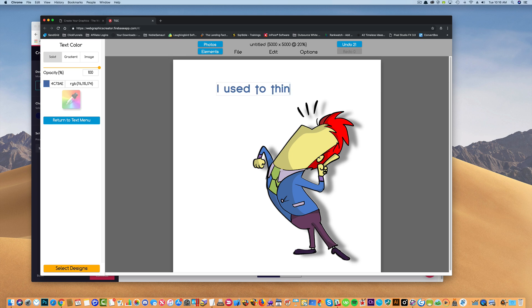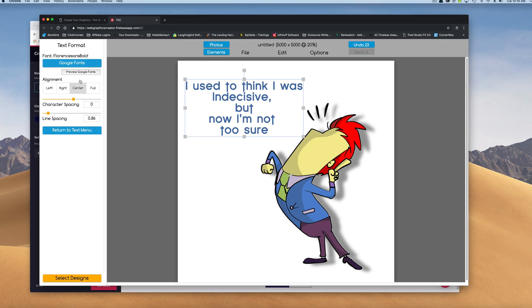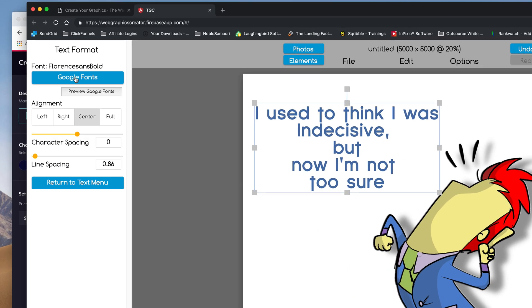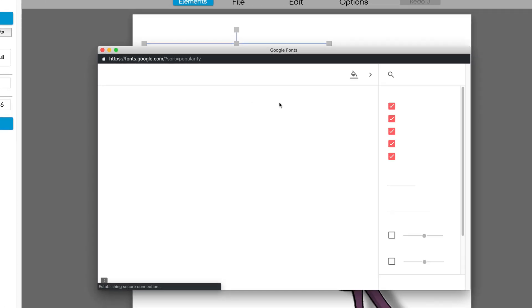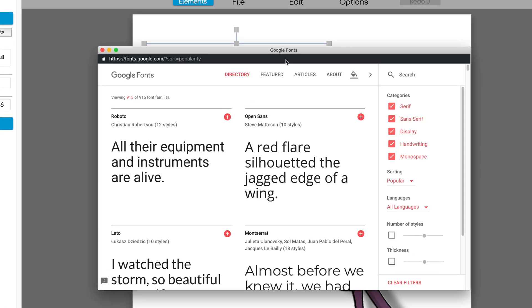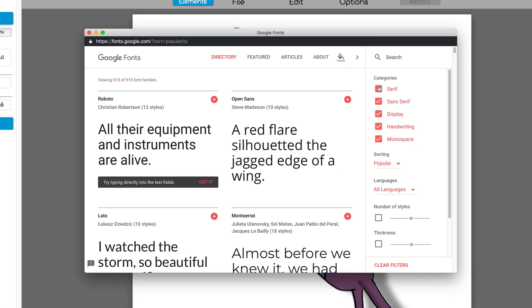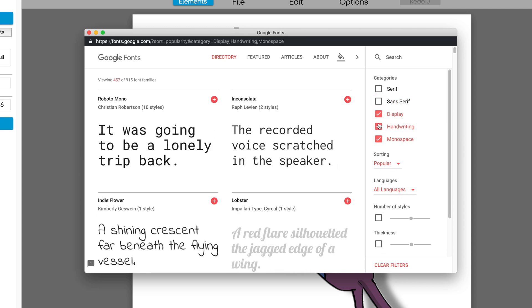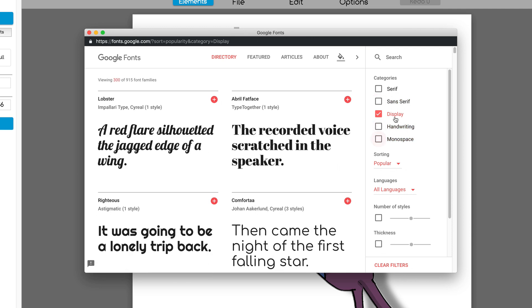Really quick, this is kind of a thin font. I'm going to go over to the text format, and I'm going to preview some Google fonts to see if I can find a thicker font. So when I do this, a little window pops up, and I'm going to remove all of these so I can view only display, which is usually big, bold, that kind of thing.